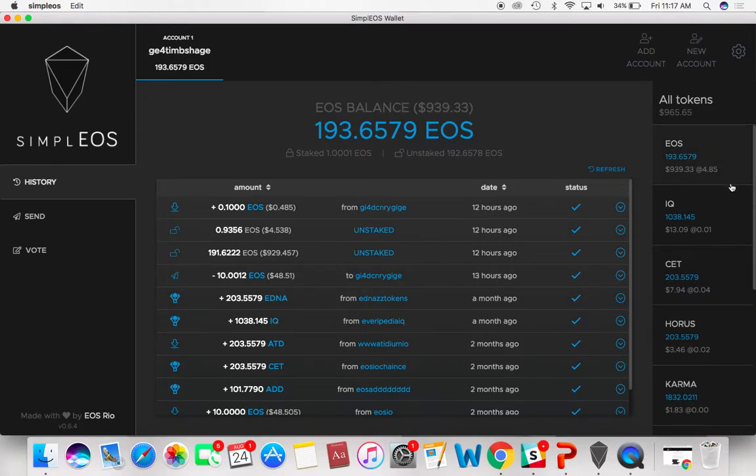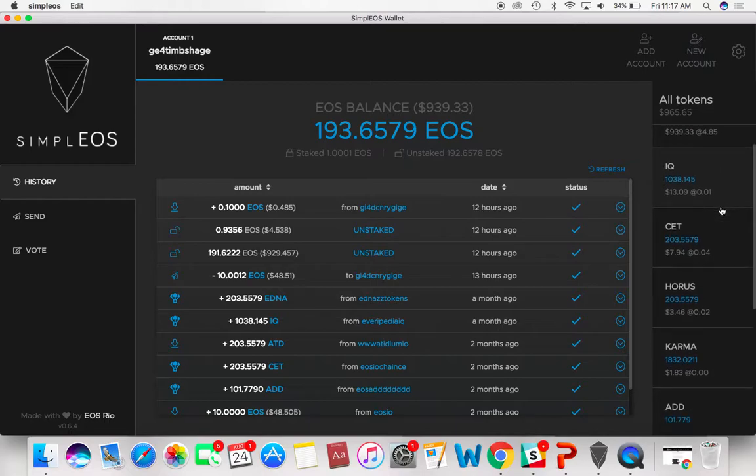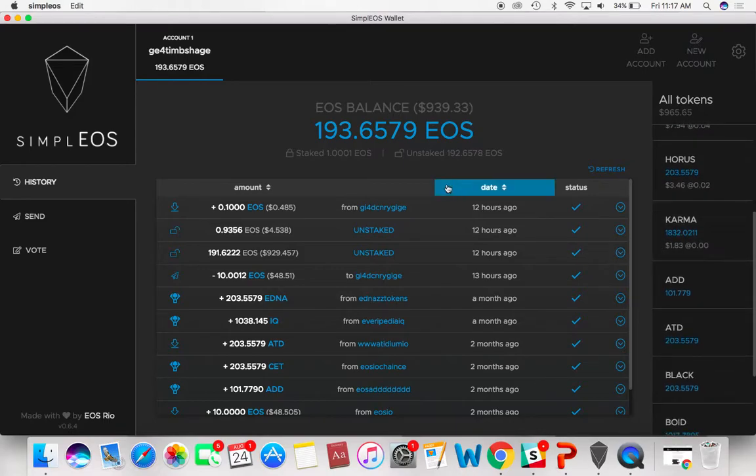This is what the interface looks like. You can see all your tokens over here. So you can see that I've been dropped some Everpedia tokens, some IQ over here. It's not bad, a free 13 bucks.